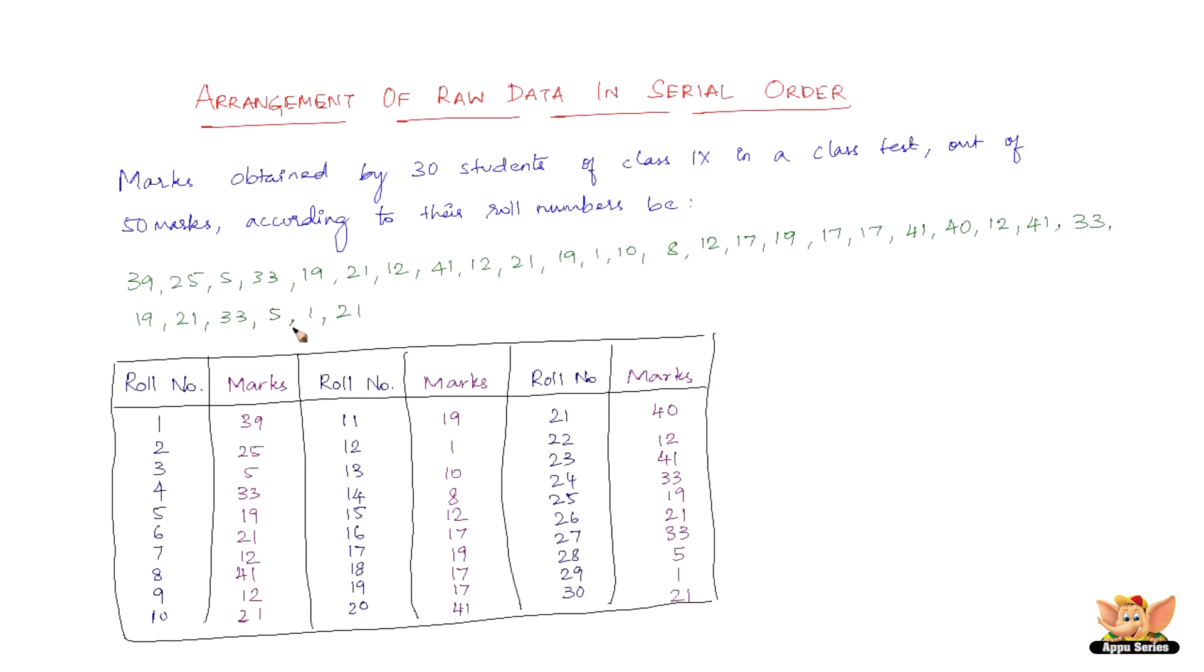And in descending order, the data looks the opposite. The largest first and the smallest last. That is 41, 41, 41. You can see three values of 41. So the descending order will have 41, 41, 41, then 39, then 33, 33, 33. So this is how it goes.